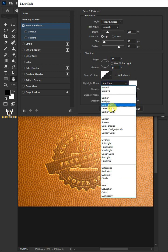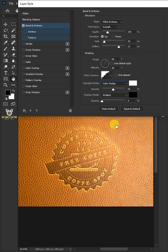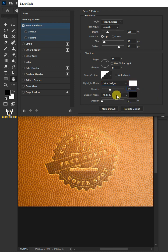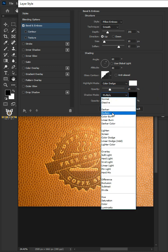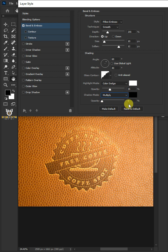The highlight mode: color dodge. The color: white. The opacity: 35%. The shadow mode: multiply. The color: black. And the opacity: 60%.